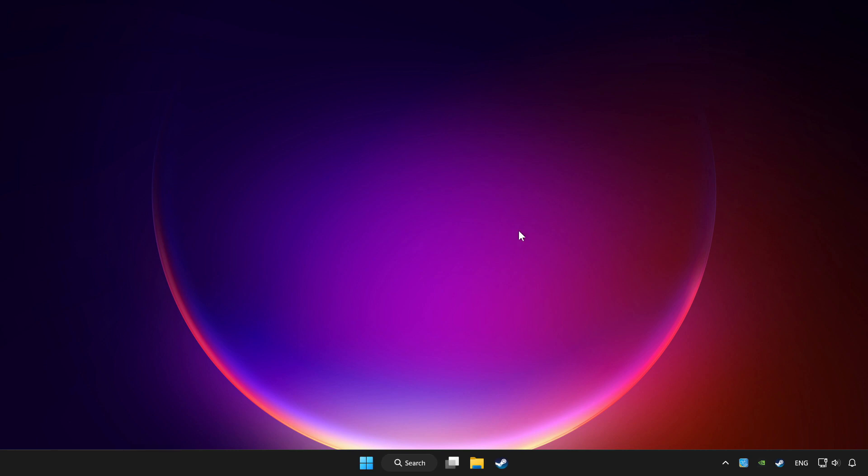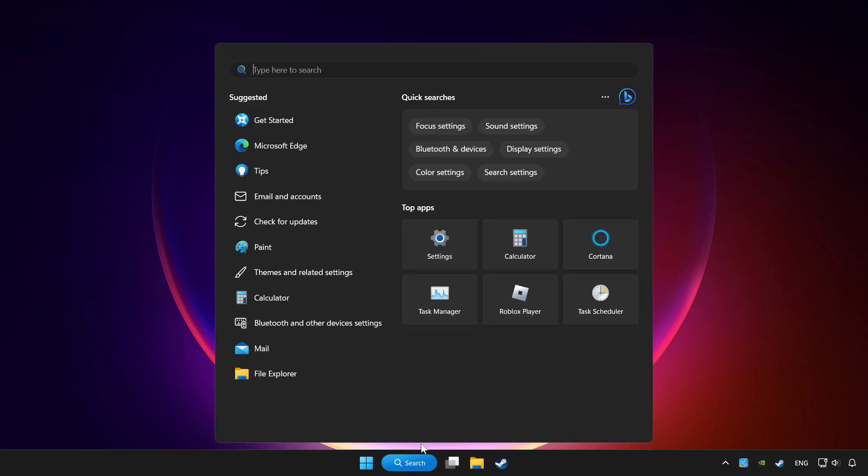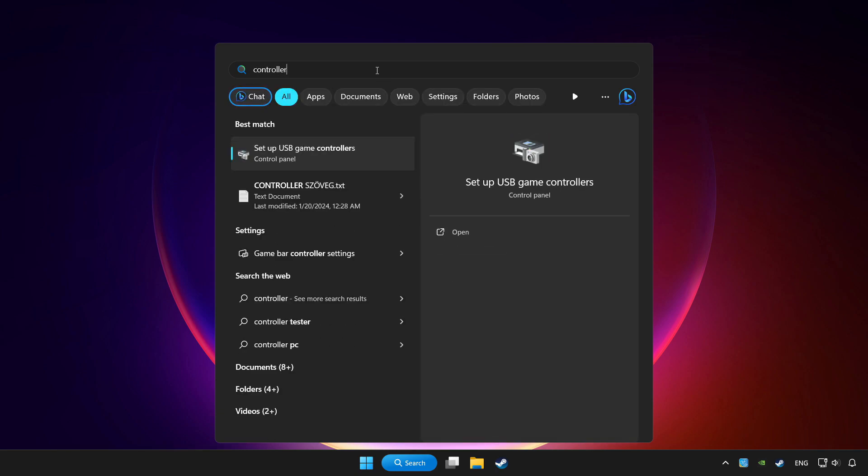Click search bar and type controller. Click setup USB game controllers.